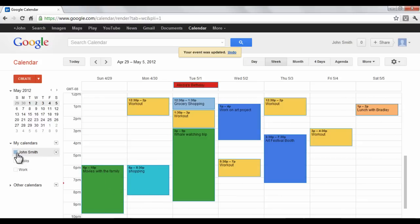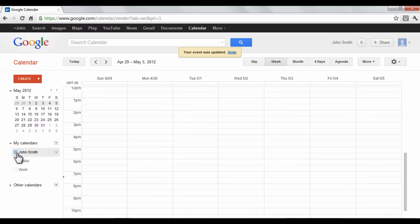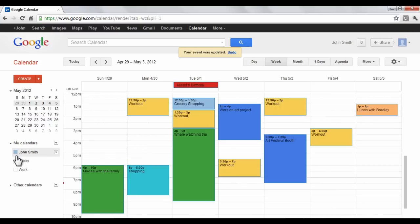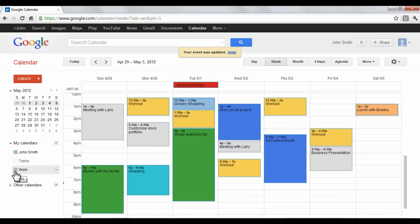In the left window pane, you can choose to display different calendars that you've created, including the option to overlap multiple calendars.